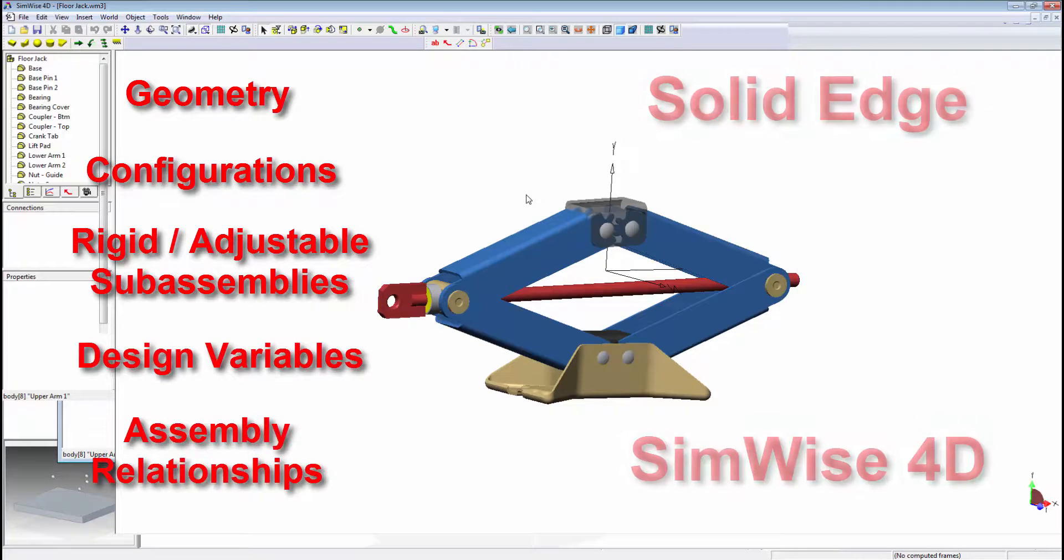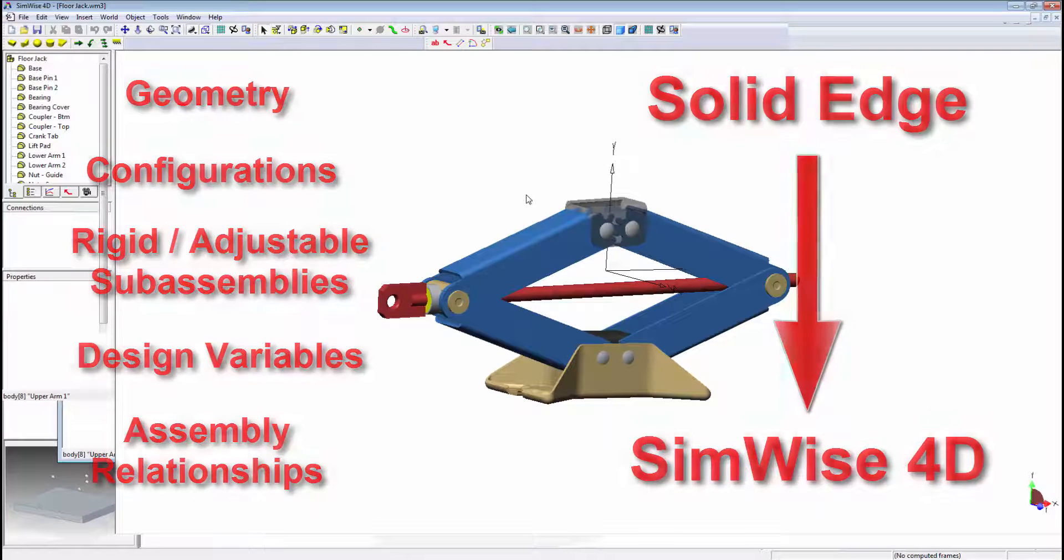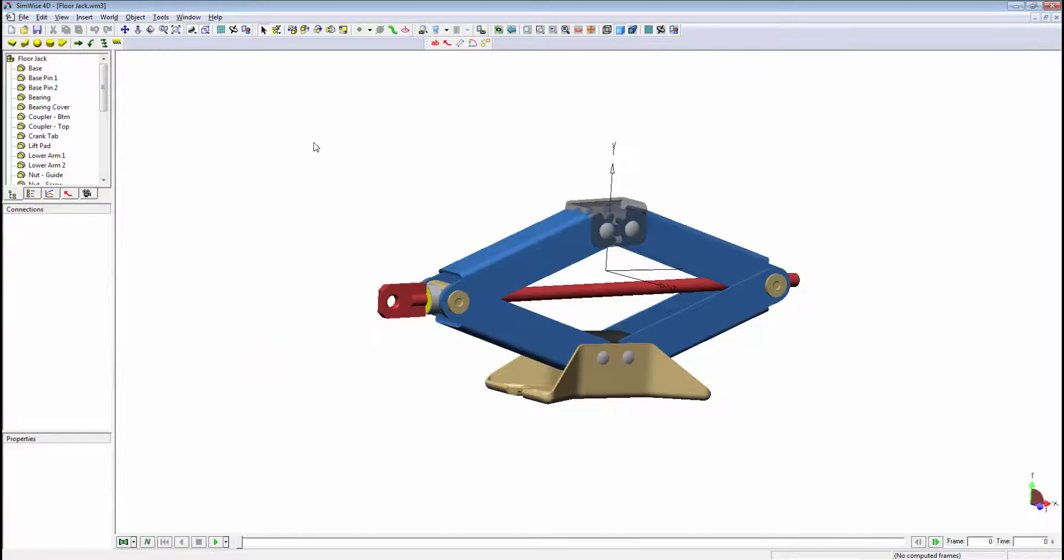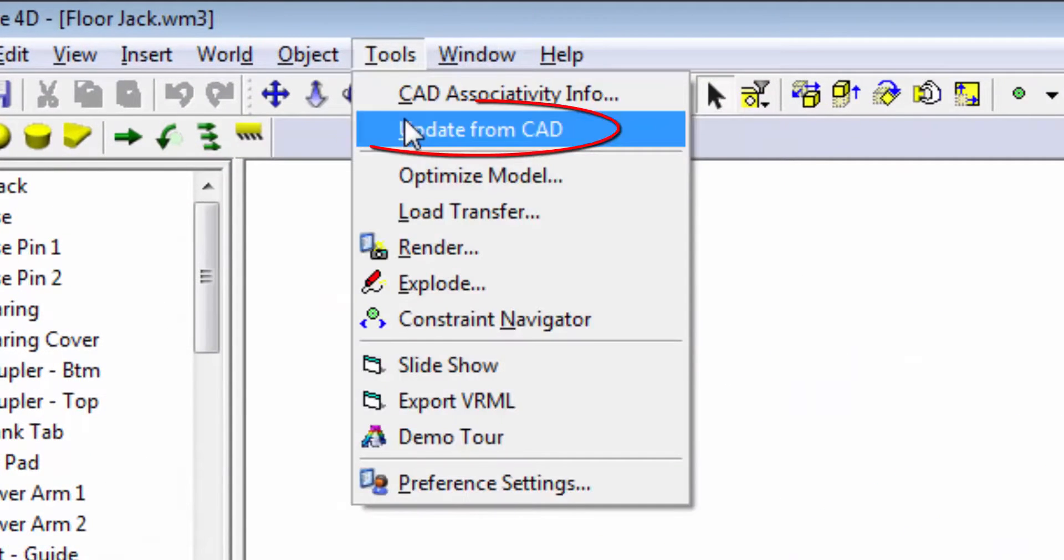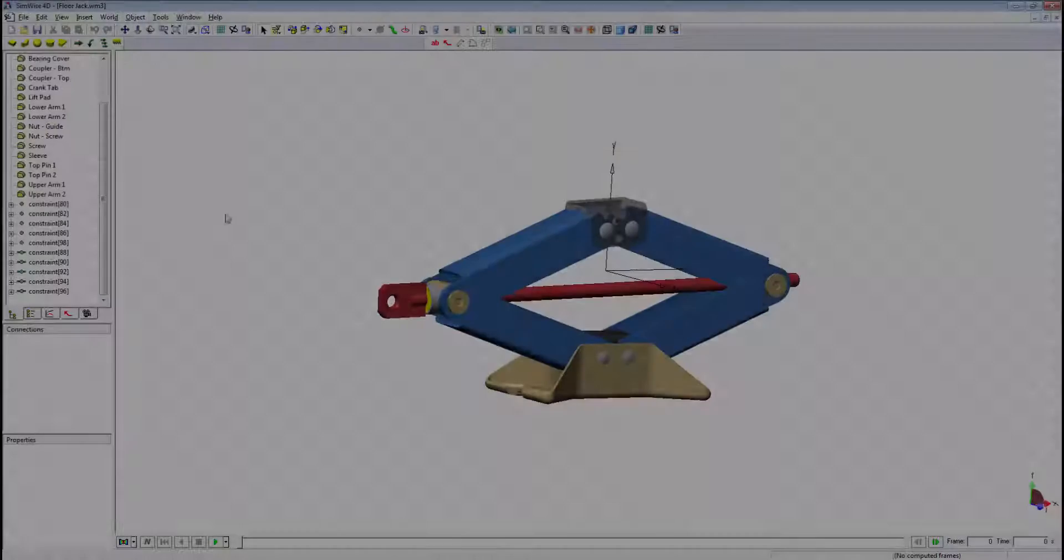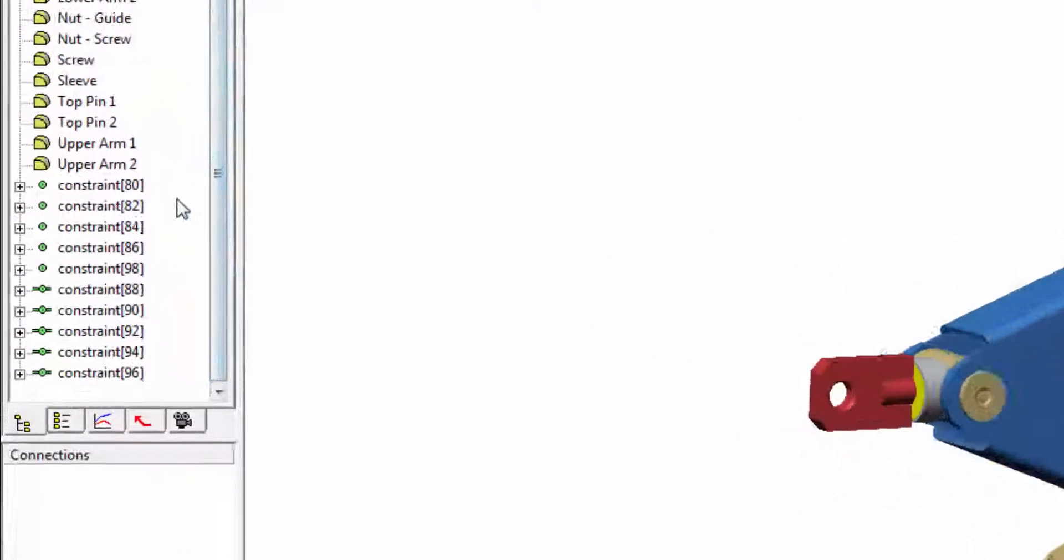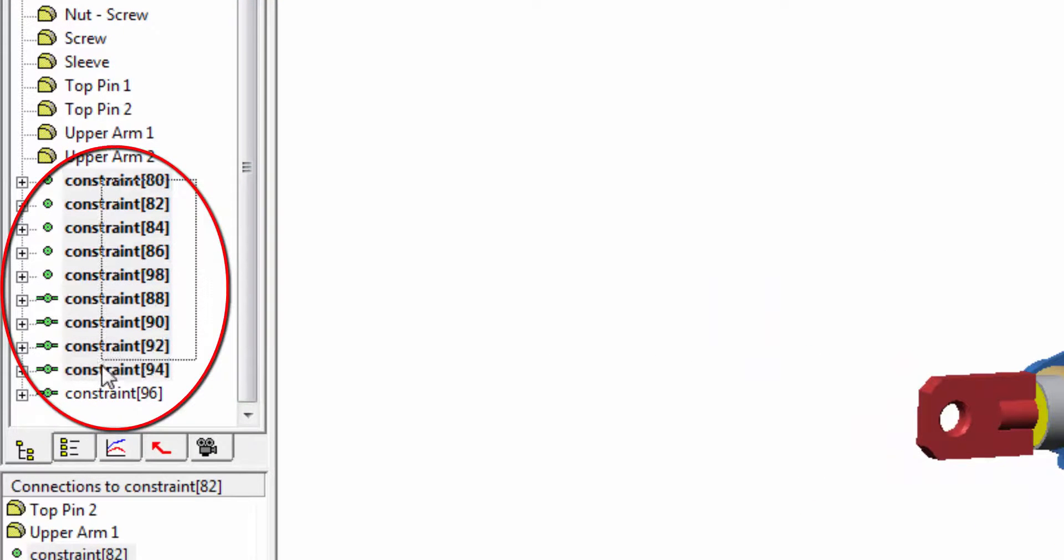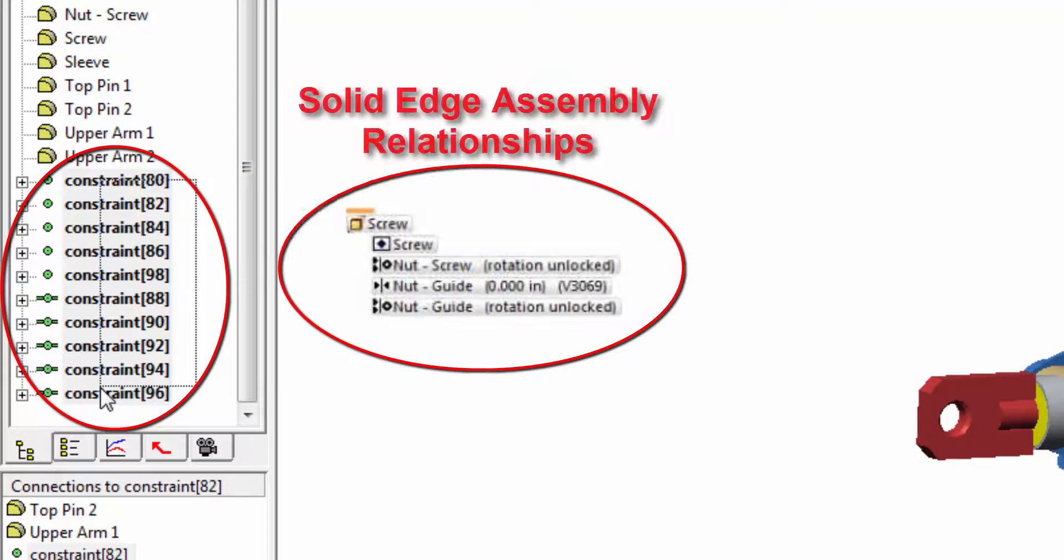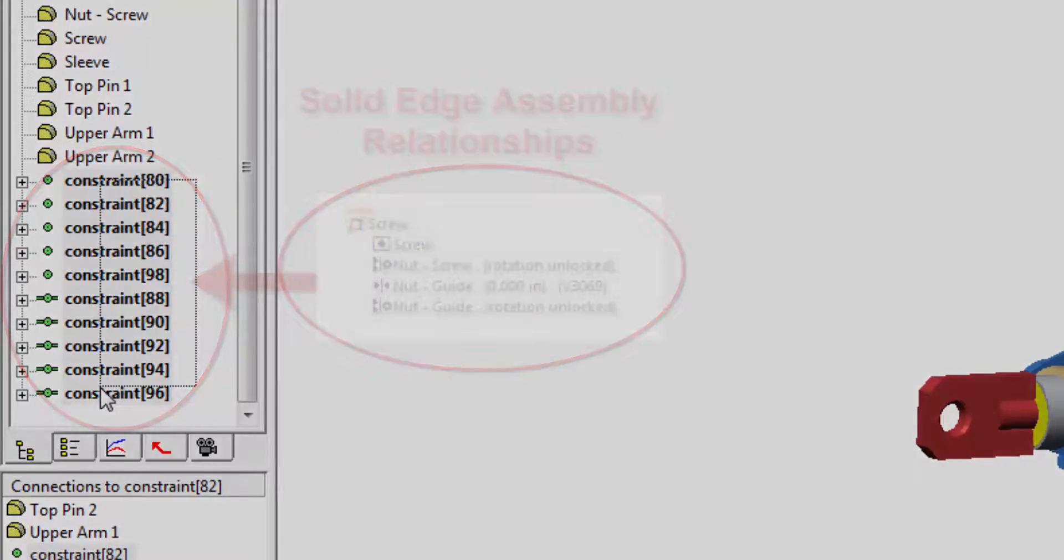Any changes made to these Solid Edge model features will be quickly applied to the Simwise model by simply using the Update from CAD feature inside Simwise. Simwise leverages the Solid Edge assembly relationships and automatically converts them into corresponding Simwise constraints. Any changes made to the Solid Edge relationships will be reflected in the Simwise model.